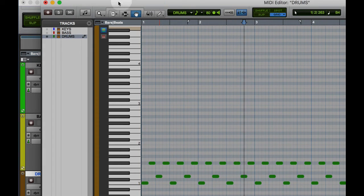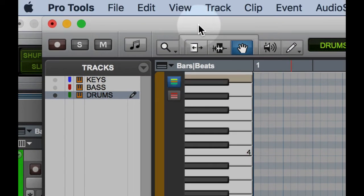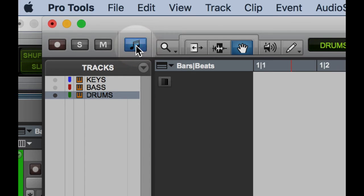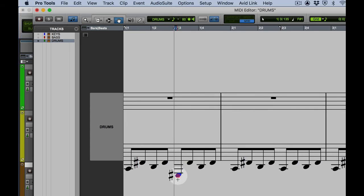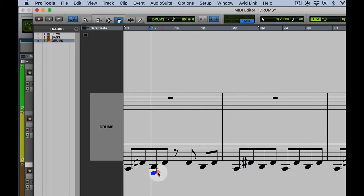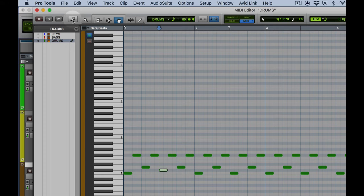If I want to take a look at yet another way to edit MIDI notes, I can click here where it says Notation Editor. And there I can grab any one of the notes and change it there in Notation View as well. So let's close that.